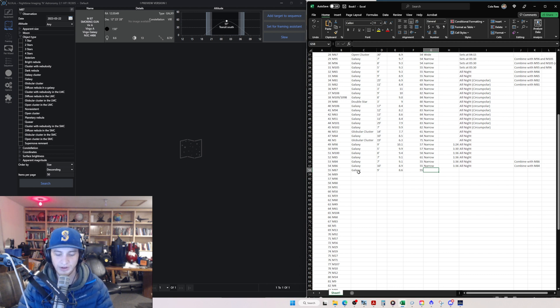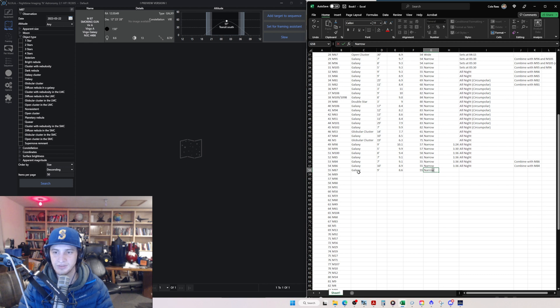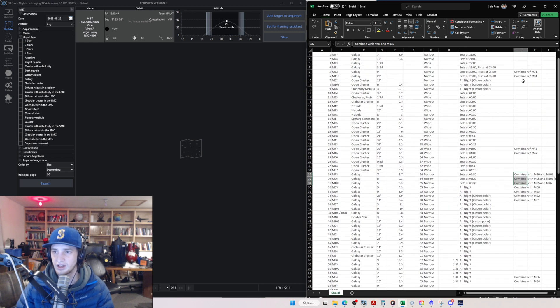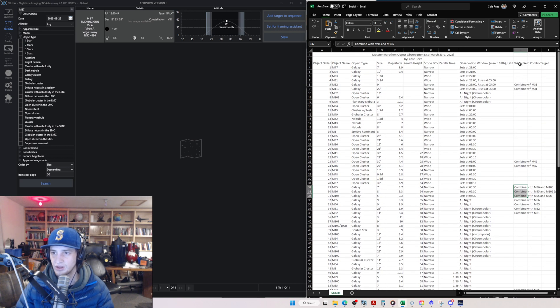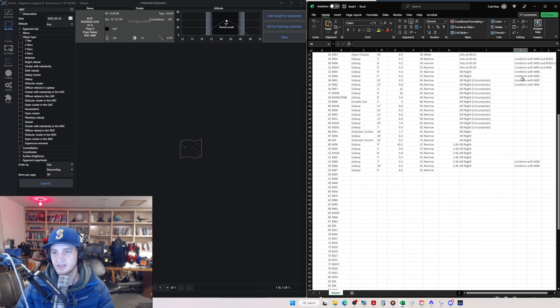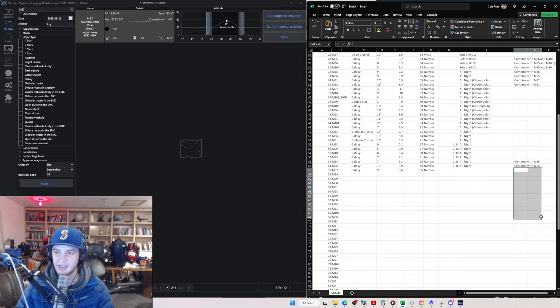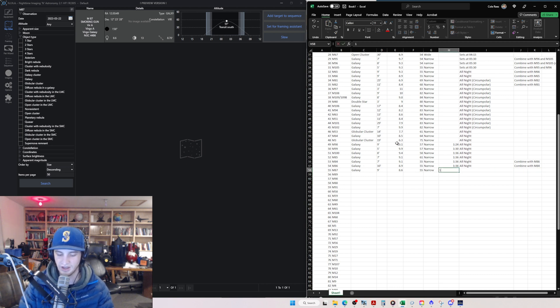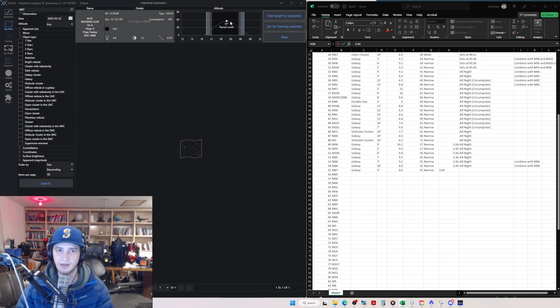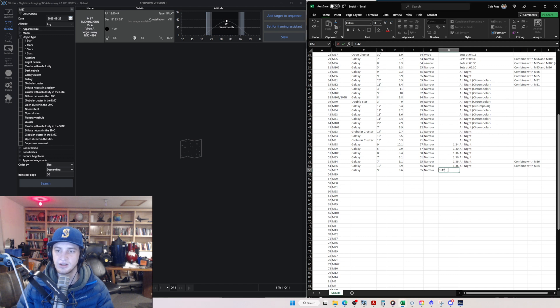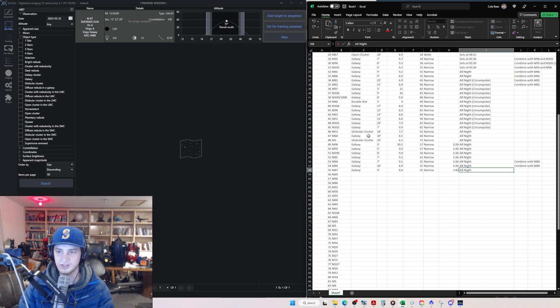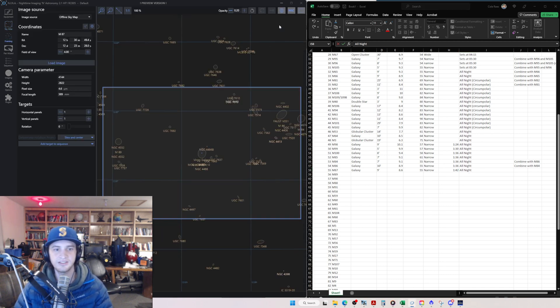But galaxies, those are fun ones to shoot in groups. And so that's why I created a category over here that I've labeled wide field combo target. All that just means is if I want to combine it with another target, I would list that in the notes here. So this one we said reaches zenith at 1:42. Remember, we did that just by clicking and dragging across that line. And then that will be up all night long. So we can just type that in there. And then last thing I do is I hit set for framing assistant.